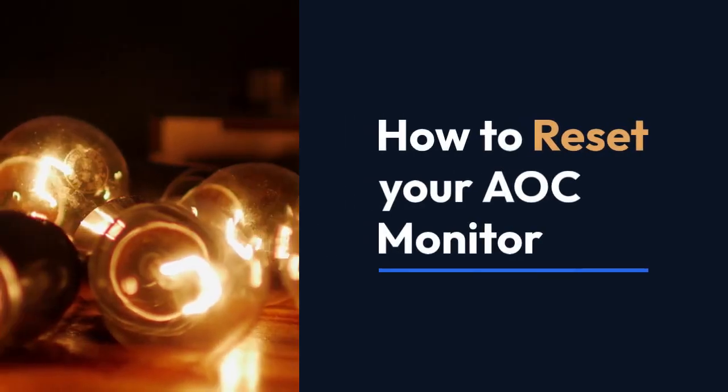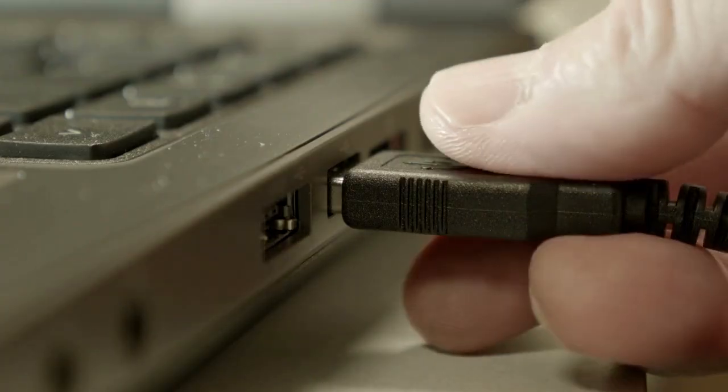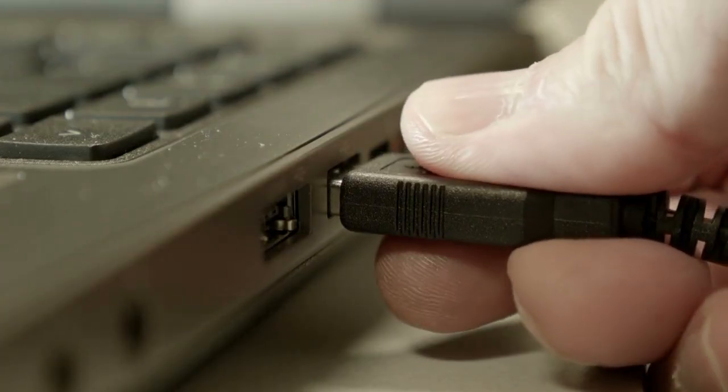We're going to explain how to reset your AOC monitor. There are several ways to do this depending on what kind of reset you need.